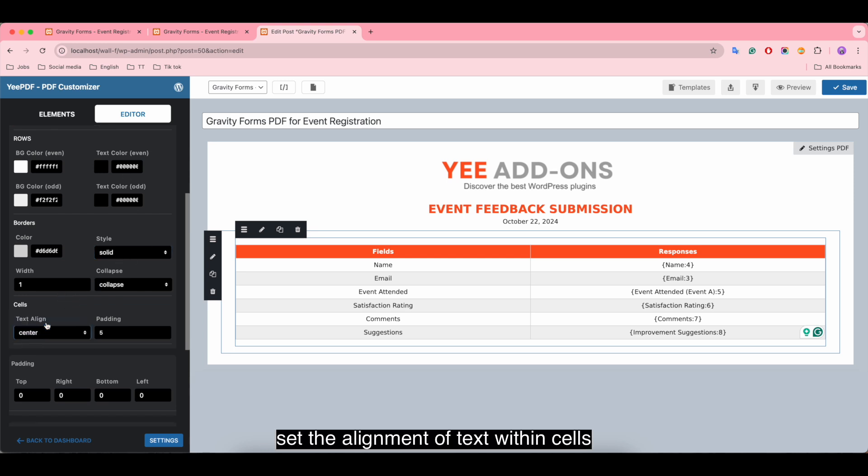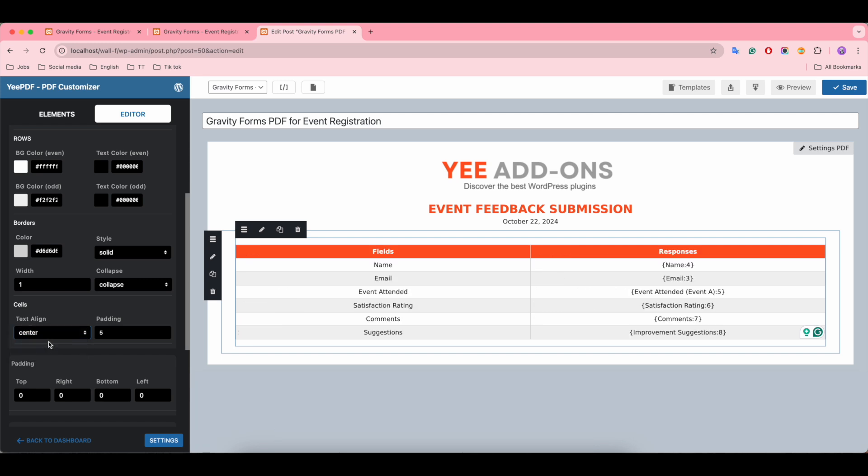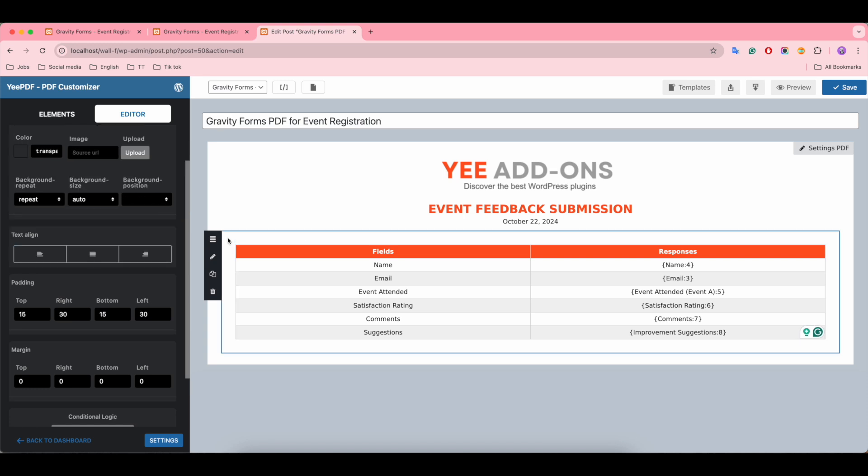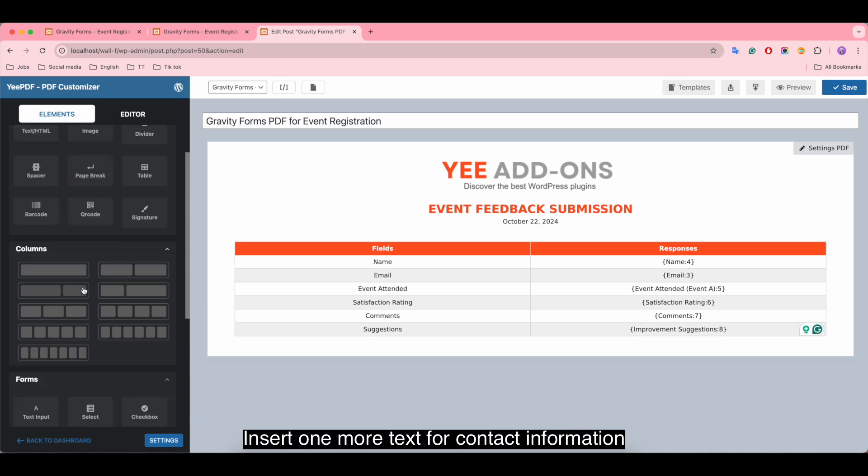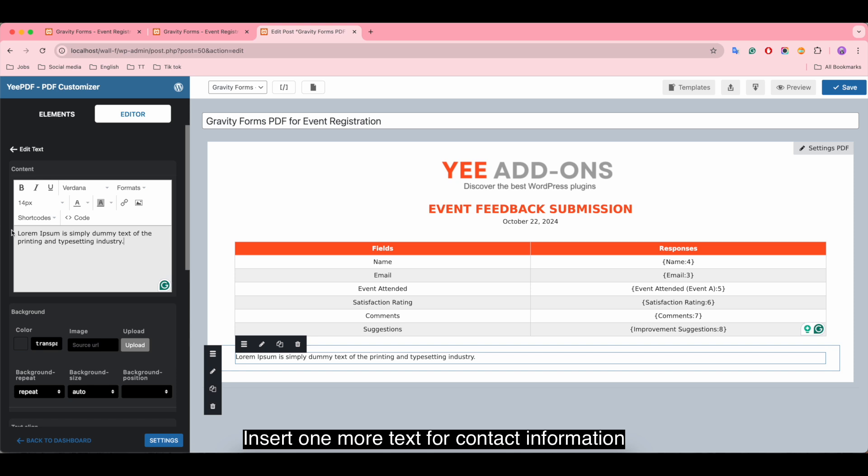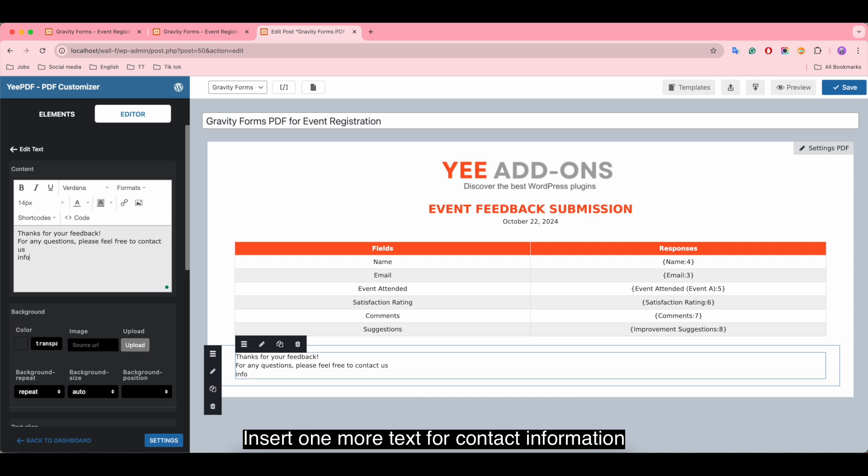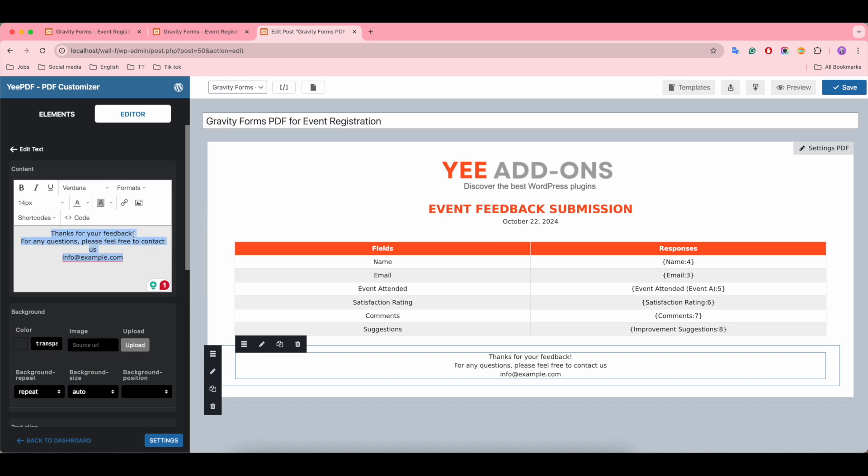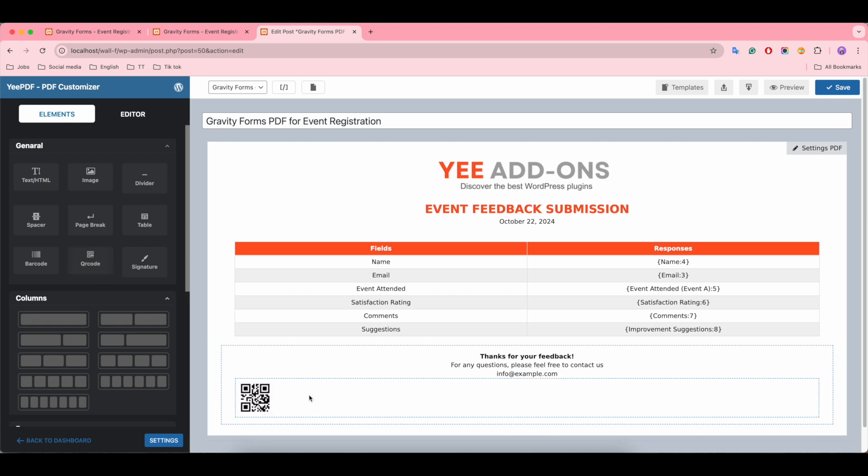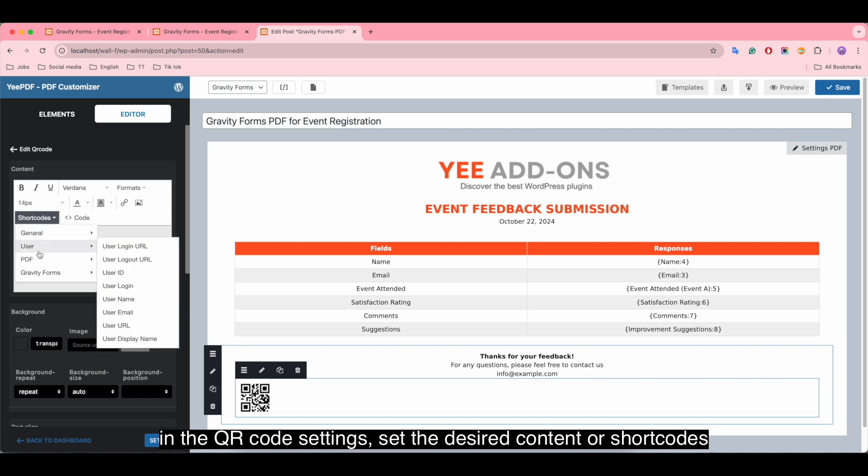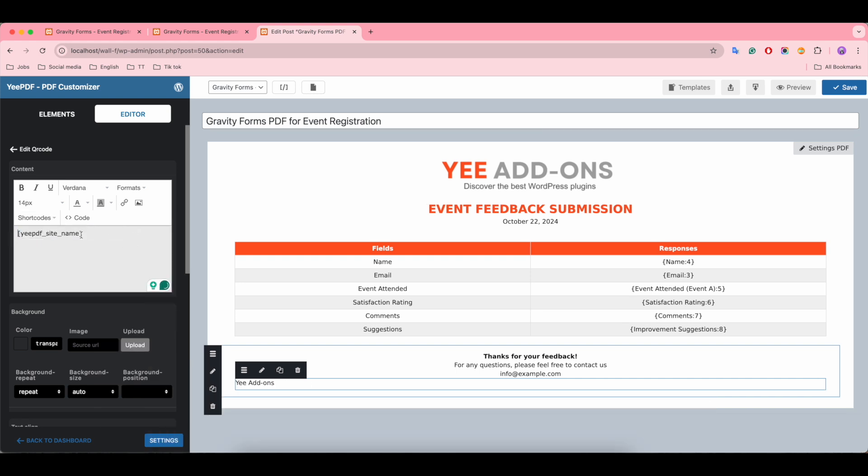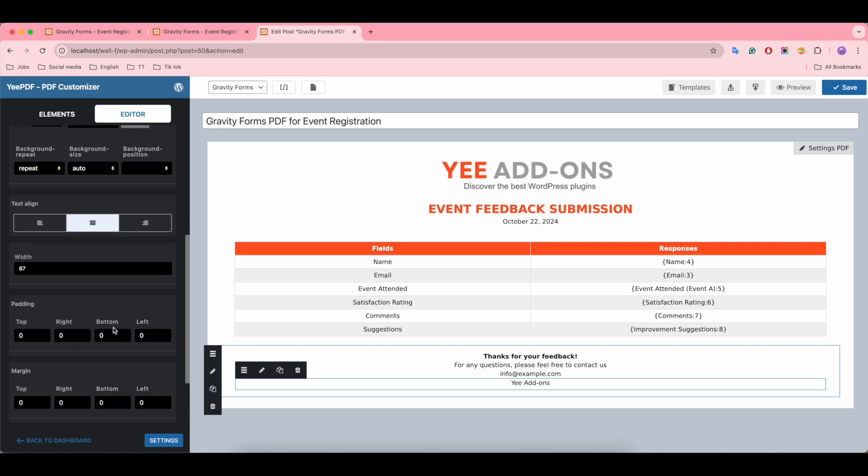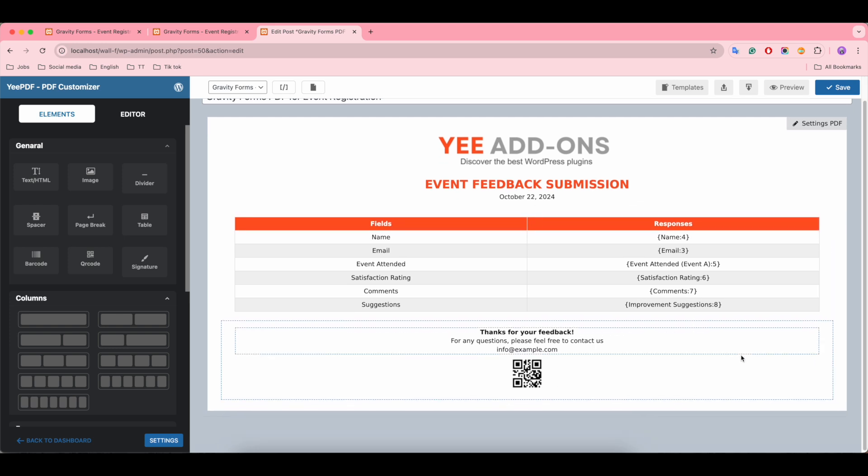Set the alignment of text within the table and change the background. Insert one more text for contact information. Below that we insert a QR code. In the QR code settings, set the desired content or shortcodes. Click save and the QR code will appear.